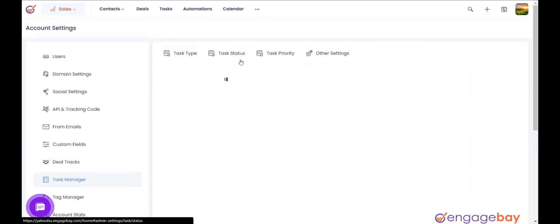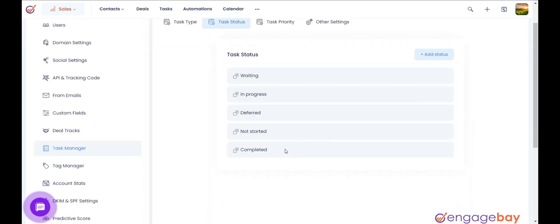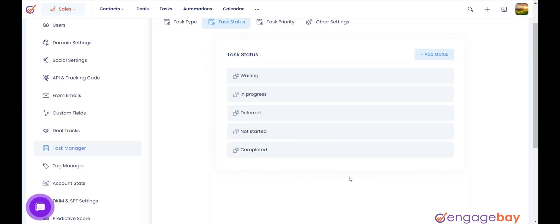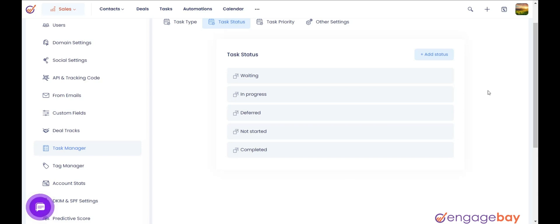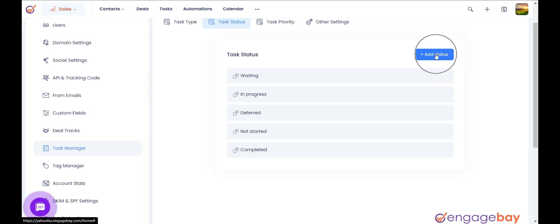Task status indicates the current status of a task. By default, it gives you five options to choose from: not started, in progress, deferred, waiting, or completed.